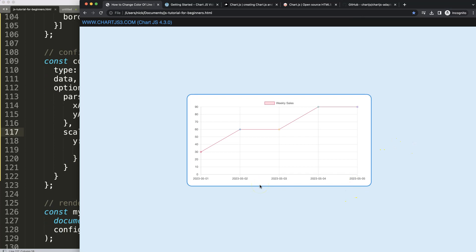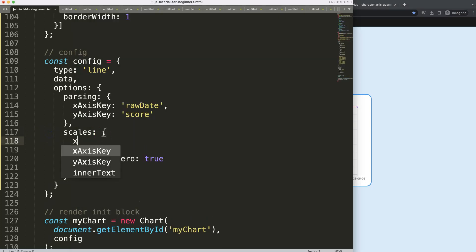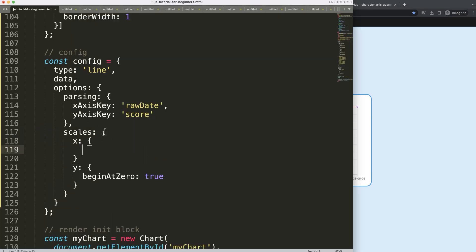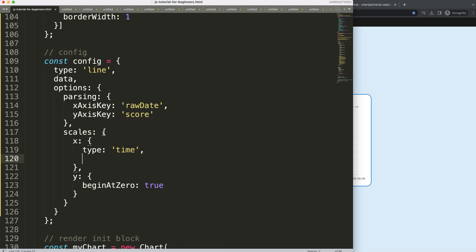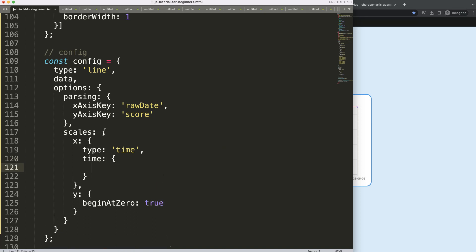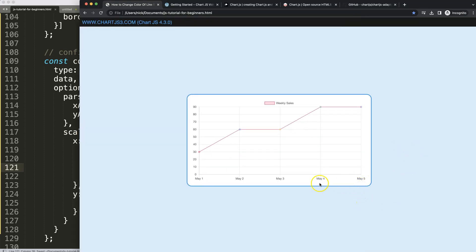The X scale still doesn't show dates correctly because we need to tell it this is a date object. We set the X scale 'type' to 'time', then add a 'time' object and set 'unit' to 'day'. Save and refresh — now we get May 1st through 5th. This works.